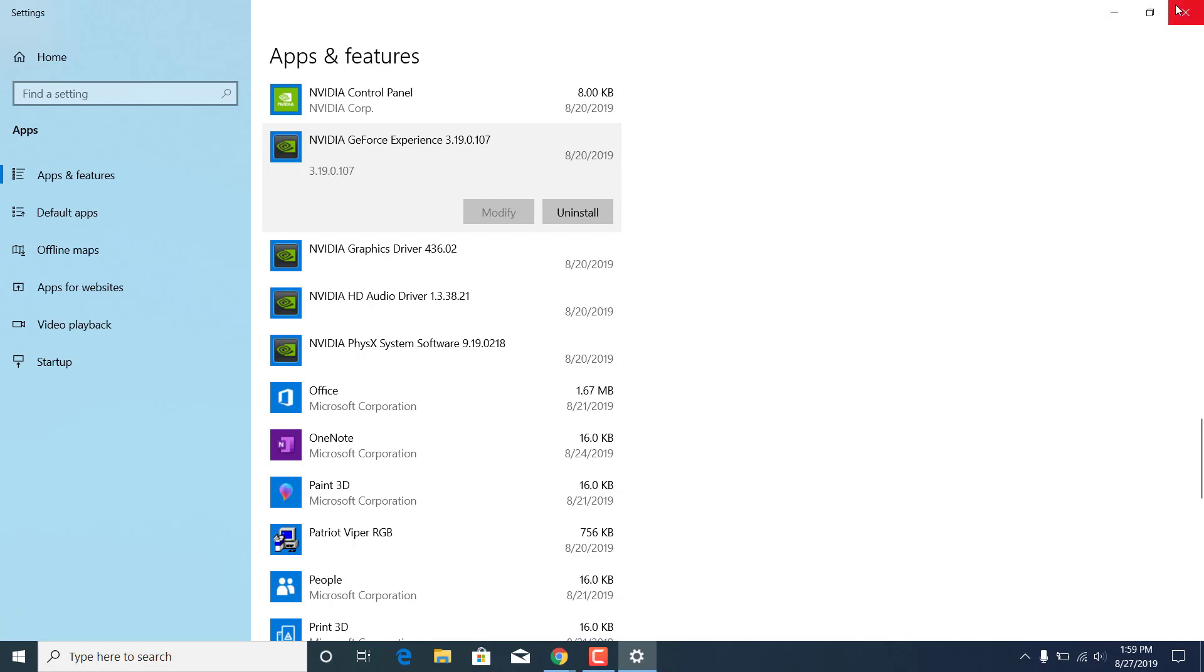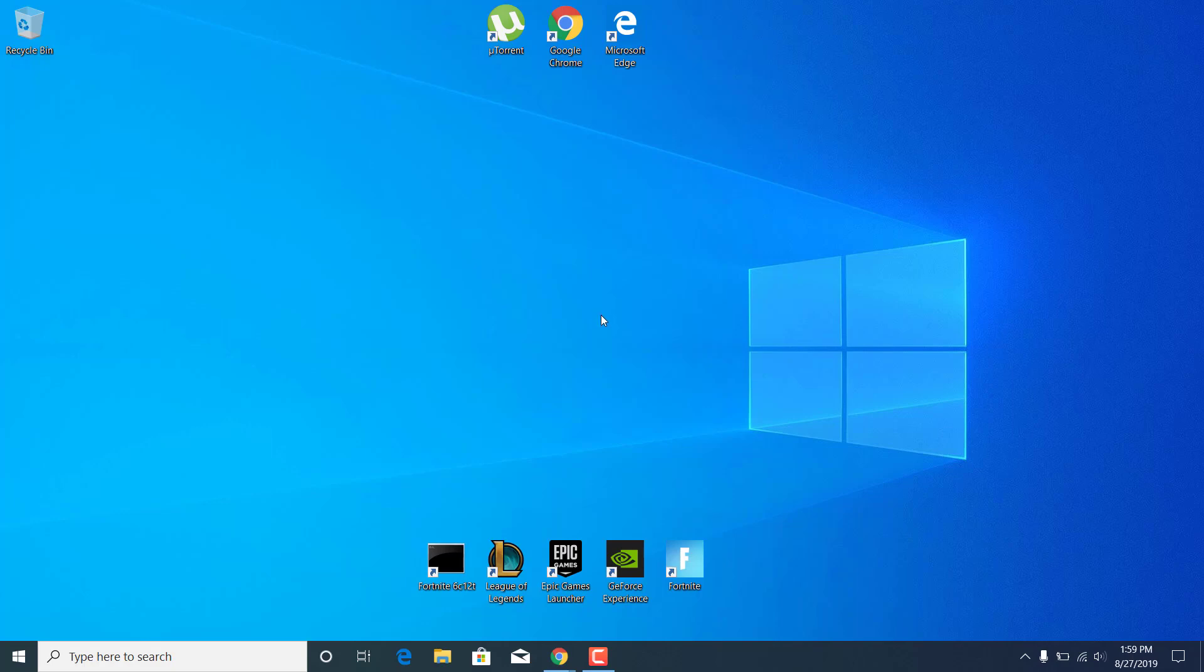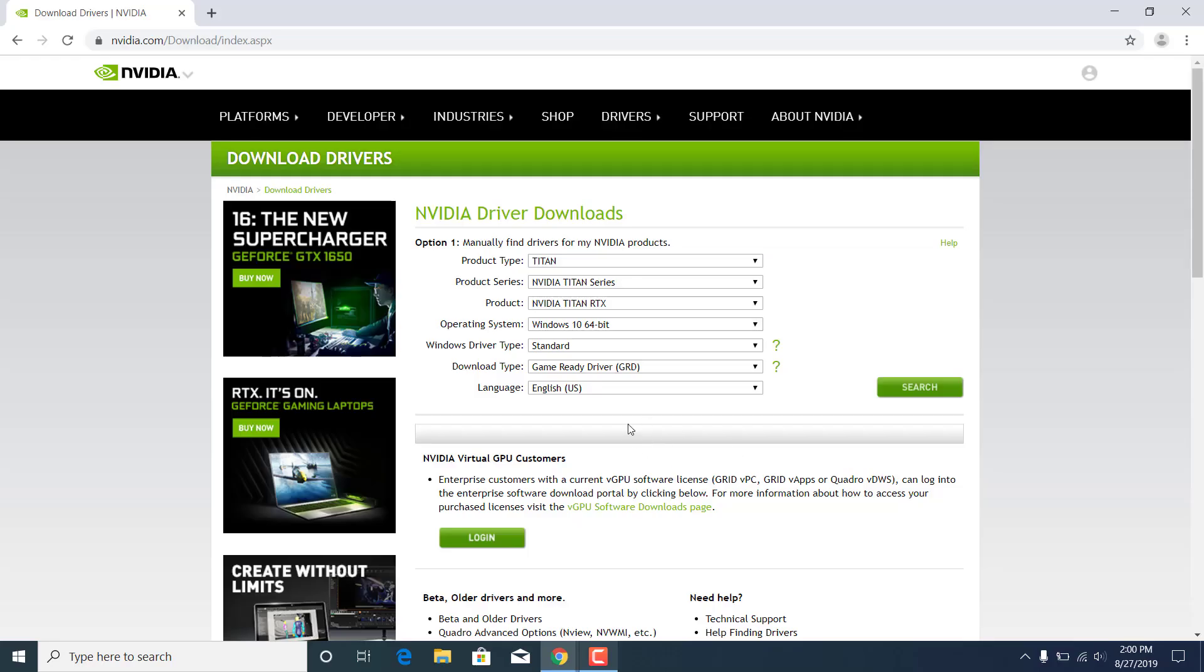Once you're done you can close the settings application. Now what you want to do is open up Google Chrome and type NVIDIA drivers or just simply click on the link in the description.